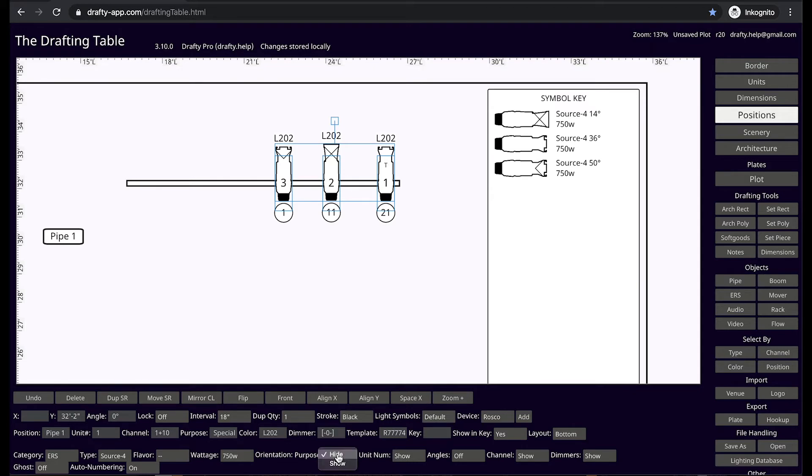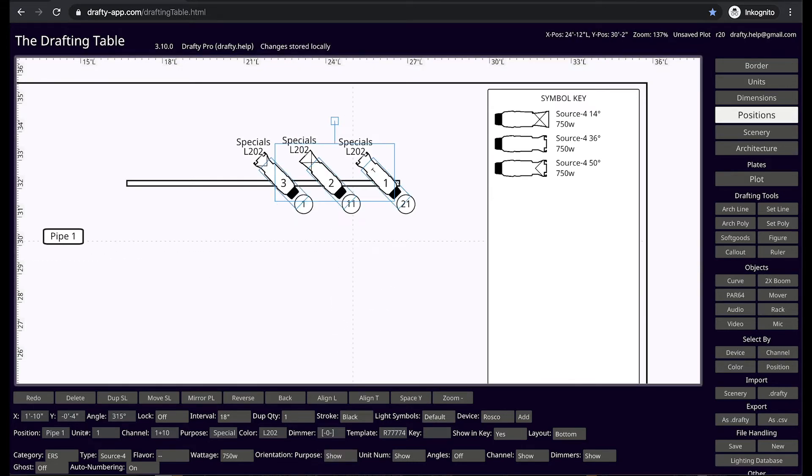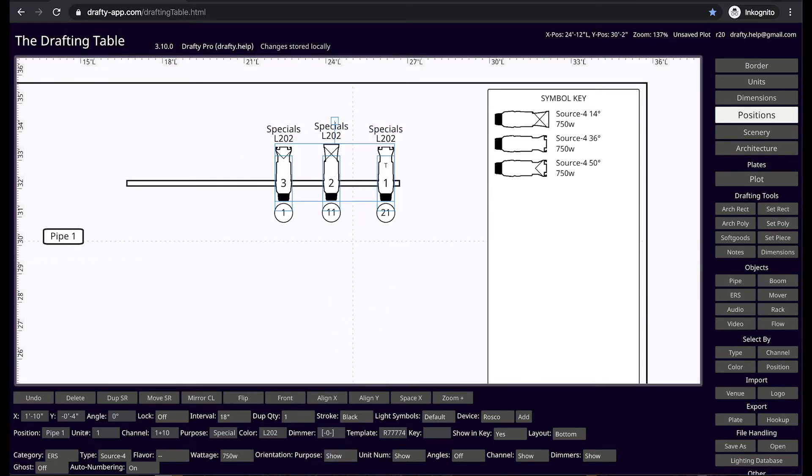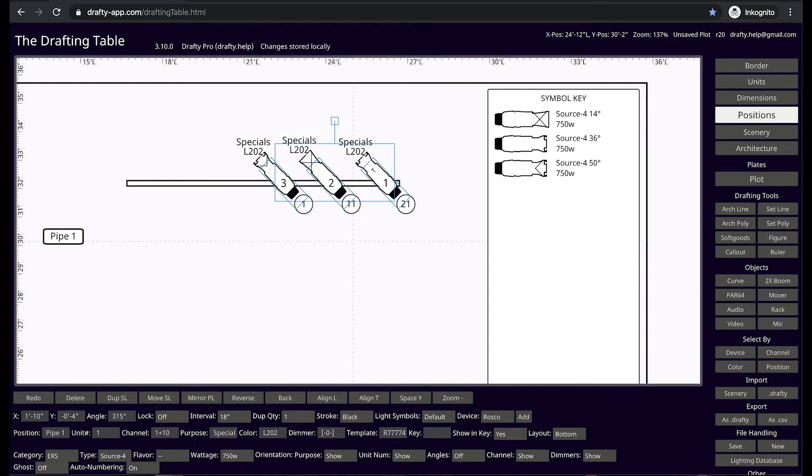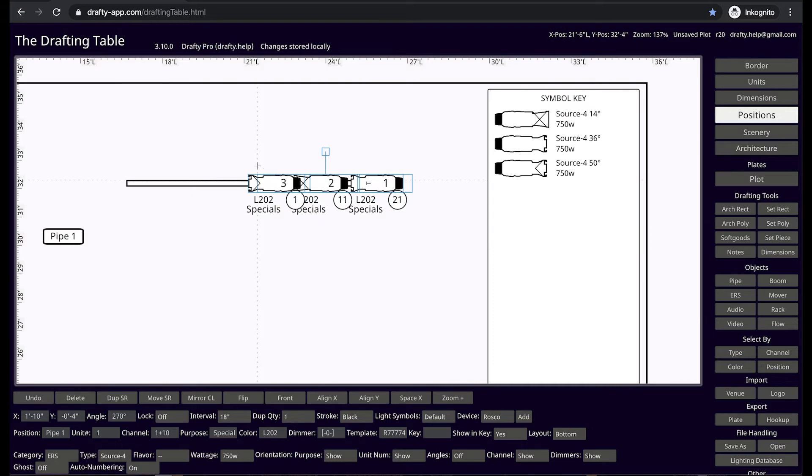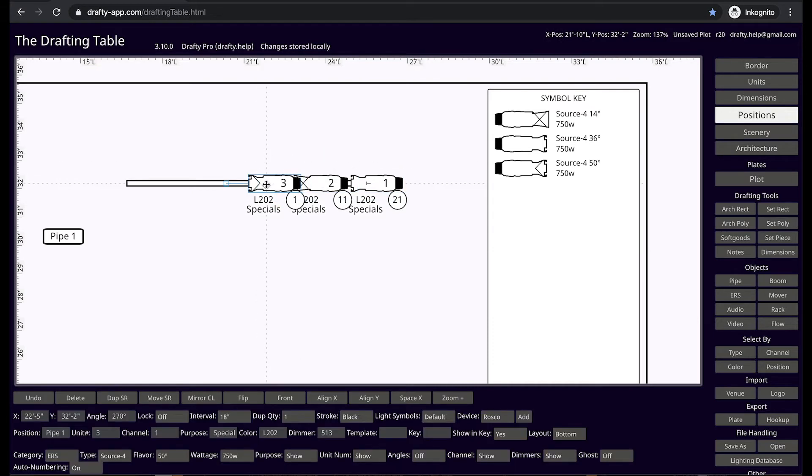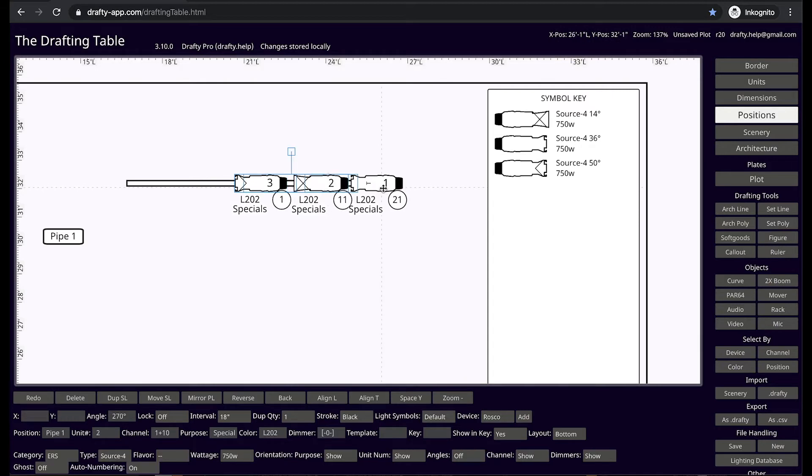You can show or hide the purpose of a light. To rotate the lights, hold down shift and use the left and right arrow keys to rotate along the clamp point at 45 degree increments. When pointed like side lights, all of the metadata organizes itself for clear readability.